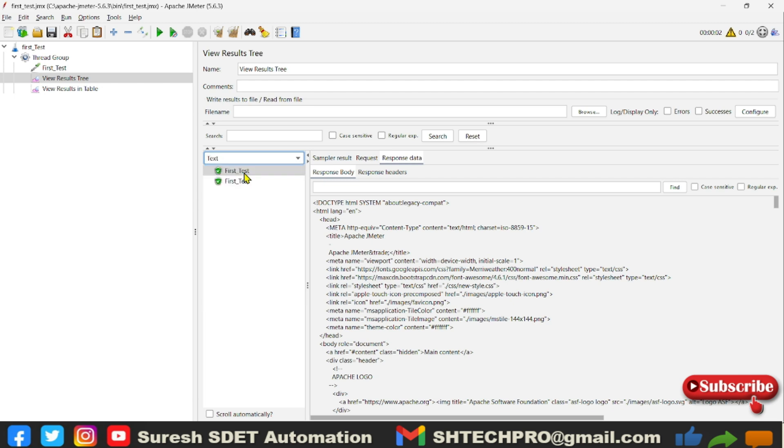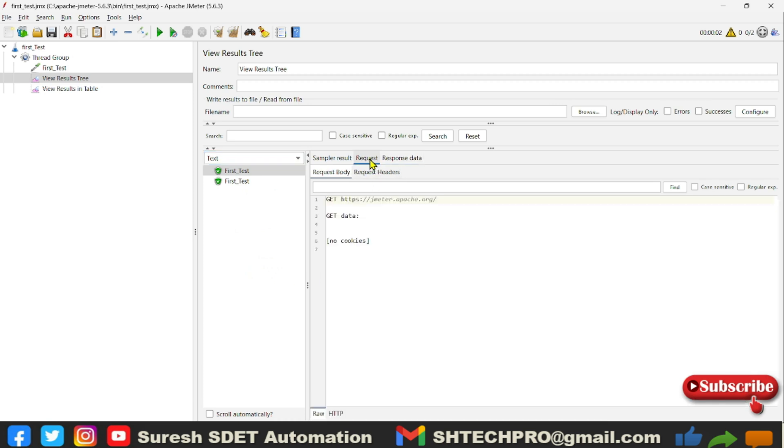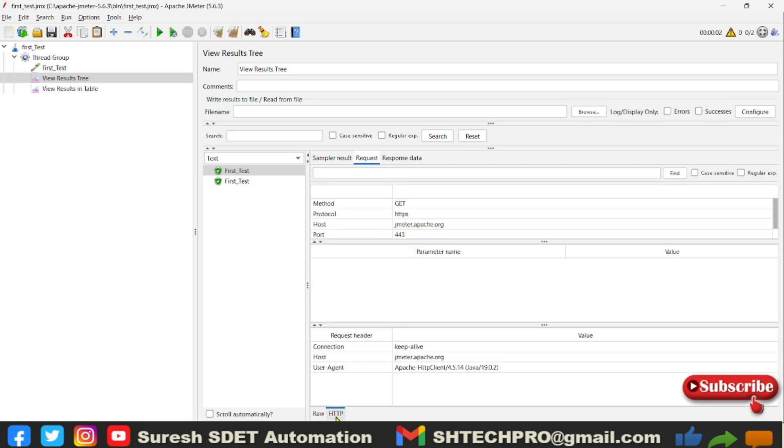Now this is the importance of this View Results Tree, and there is one more importance of this View Results Tree. Here you can see the raw type. When you click on the request, you will see the request body. After that in the bottom, you will see raw type and HTTP type.